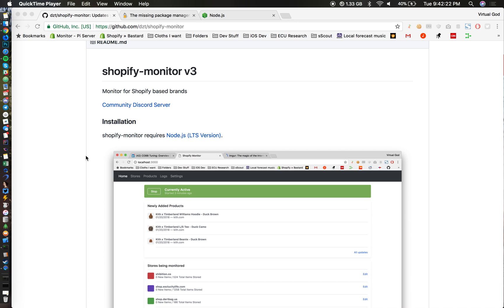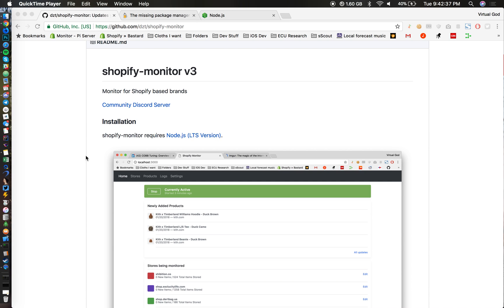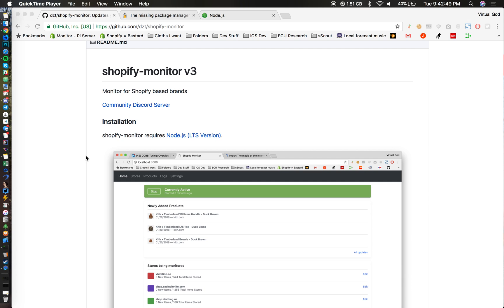What's up guys, I'm going to be showing you how to set up Shopify Monitor v3 on macOS. Sorry if I sound super sleepy right now, I've been literally working and studying all day. This is like my fifth time recording this because people keep FaceTiming me, so I just had to put my Mac on Do Not Disturb mode.